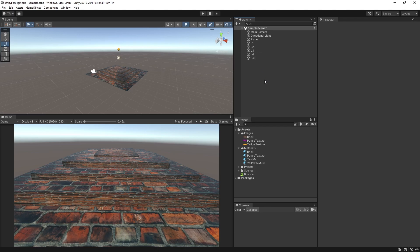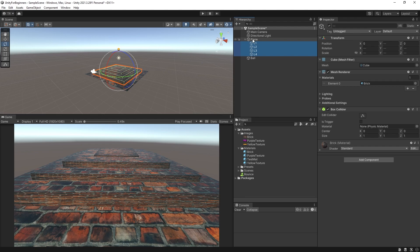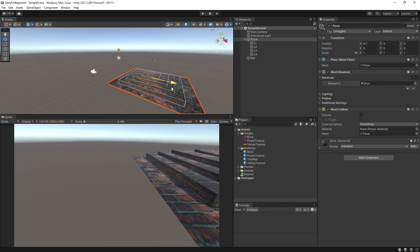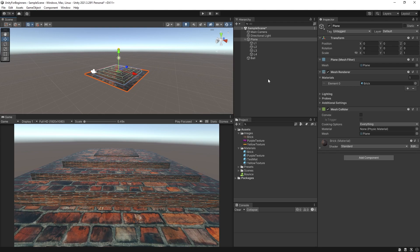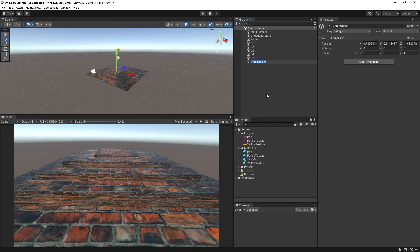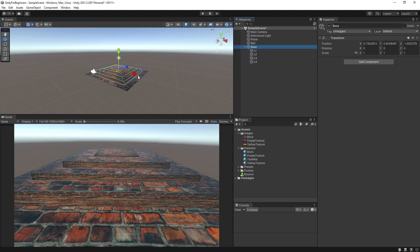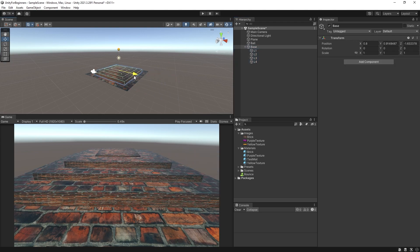And secondly if you are building something a little more complex and you would like to group certain objects then you can just drag objects onto one another. So let's say I wanted to group my L1 through to L4 to the base. Then I would just drag all four objects onto the plane in the hierarchy. Now they are all children of the plane so if I move the plane then all of its children will move with it. You could also create an empty object by right clicking in the hierarchy and selecting create empty. Give it a name. Reset the empties transform and then drag anything you want into that object. We'll also get into parent children relationships later on in the series when we're scripting.